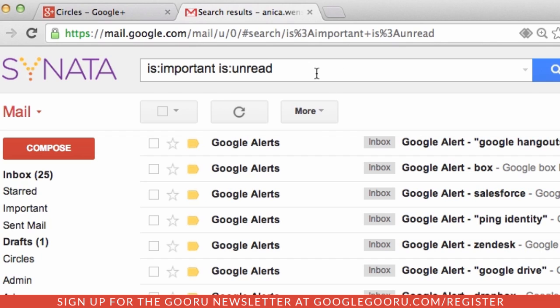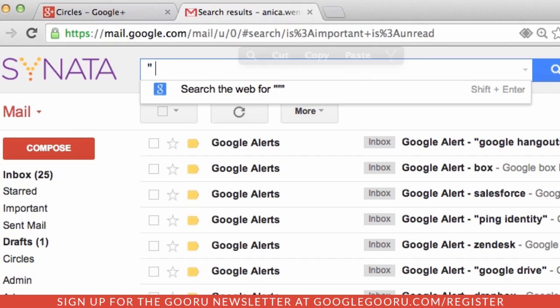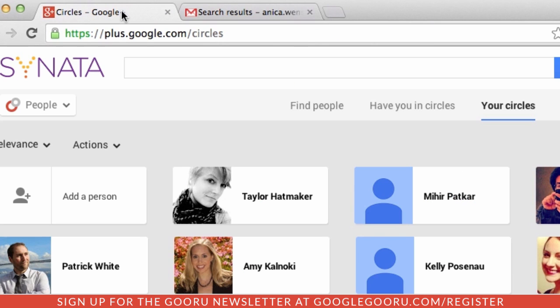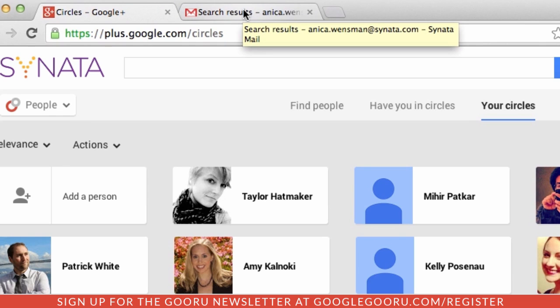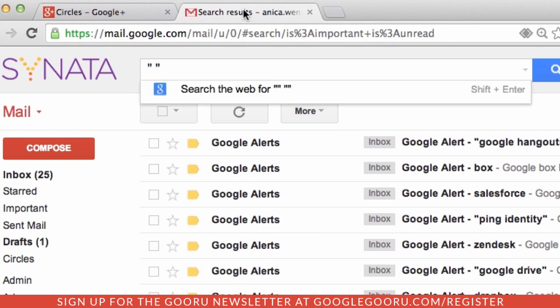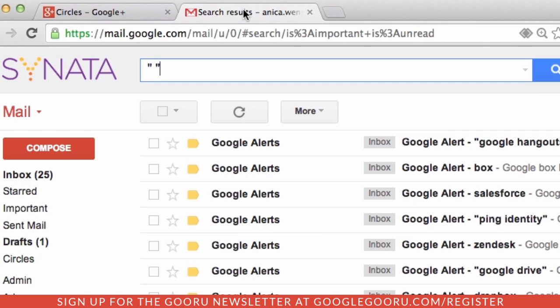And then lastly, we're going to do a search using quotation marks, which are used to search for an exact phrase. To demonstrate, let's do one that integrates Google+, Google's social network. Because all of your Google apps are connected, there are some great ways to utilize your Google+ circles when searching in Gmail. For example, I want to search for an email within my company circle, because I want to exclude any customer or prospect emails in my results.